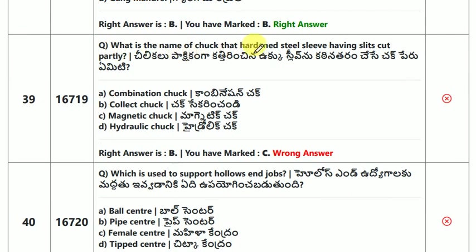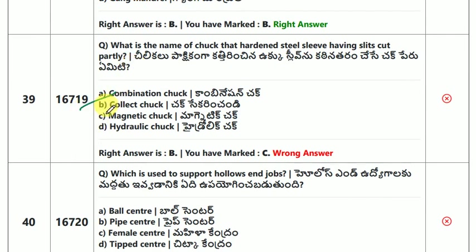What is the name of the chuck that has hardened steel sleeves with slots cut partly? The answer is collet chuck.